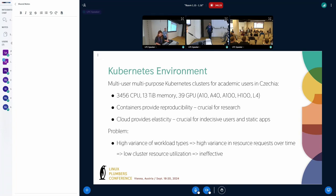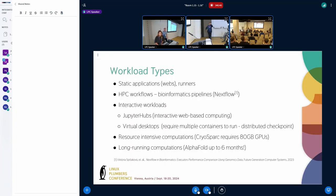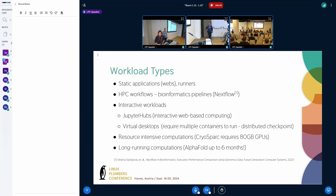However, because it's the academic environment, there is really large variance of the workload types which naturally leads to pretty high variance in the resource requests which inevitably leads to the low clusters utilization as I will show in a bit. And that's pretty ineffective for us because in the end we have to pay for all the electricity but the clusters have not been really used effectively.